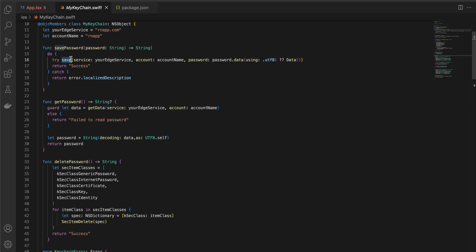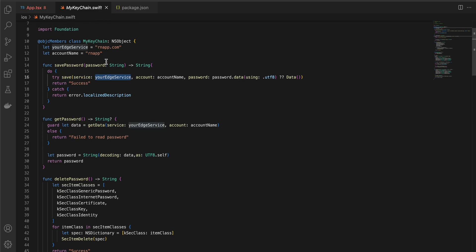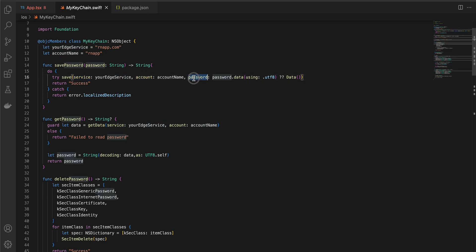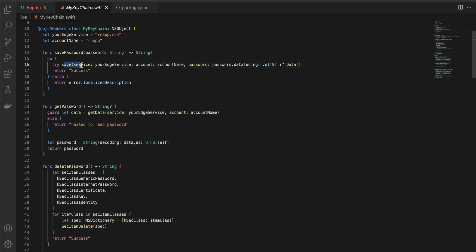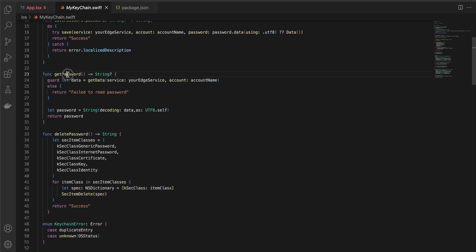Basically we are calling the save method which requires a service — I've named it 'ursService', which can be anything related to your app. The account name can also be anything related to your app. The save method takes a service, account, and password. I've provided all these details. If successful it returns 'success', otherwise it returns an error.